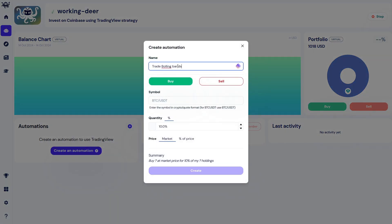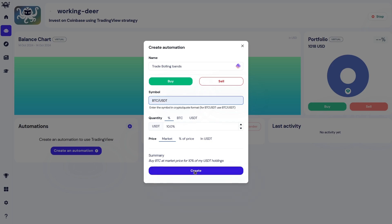Give it a name. Fill your symbol here, BTC slash USDT. Click create.